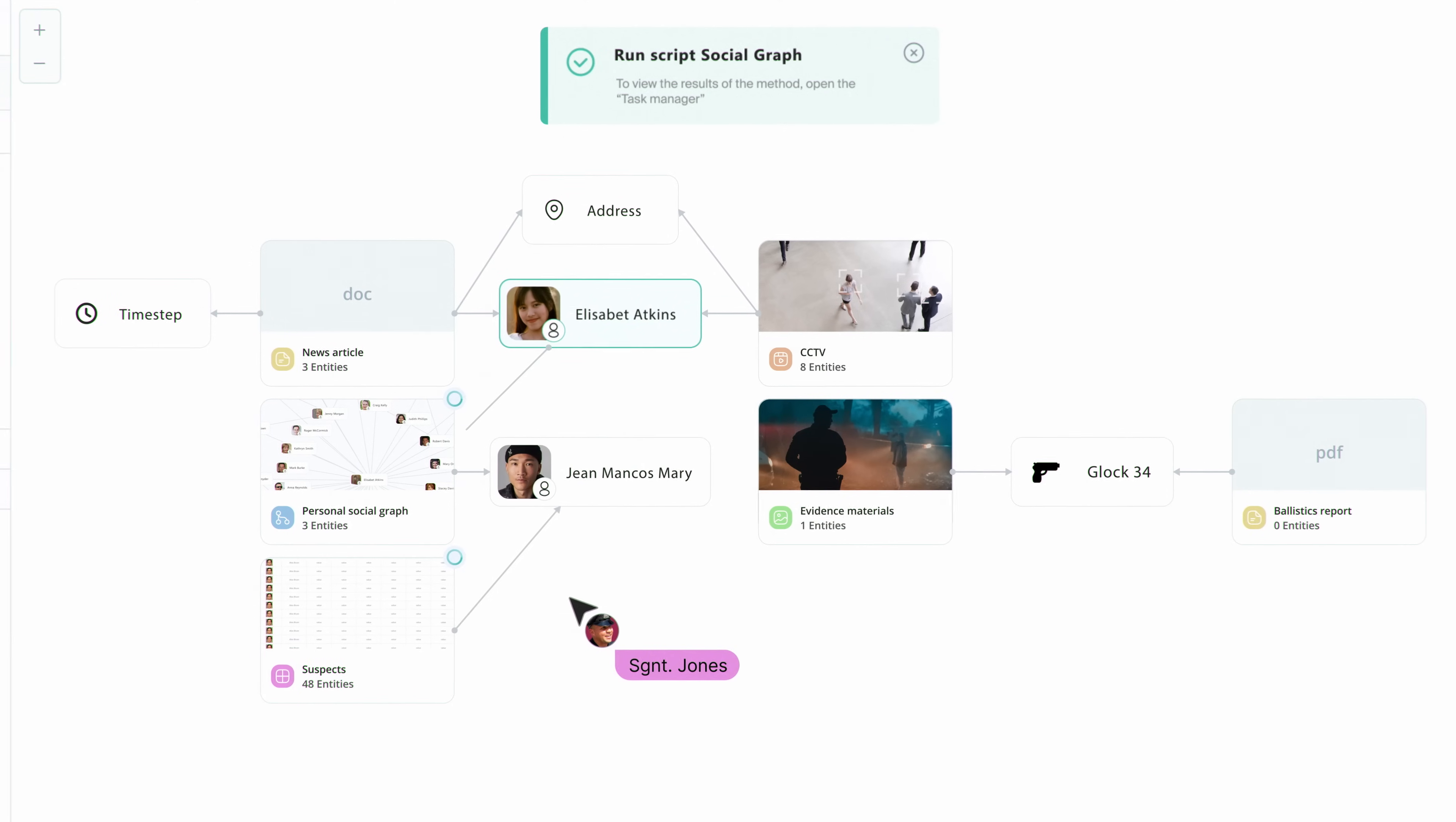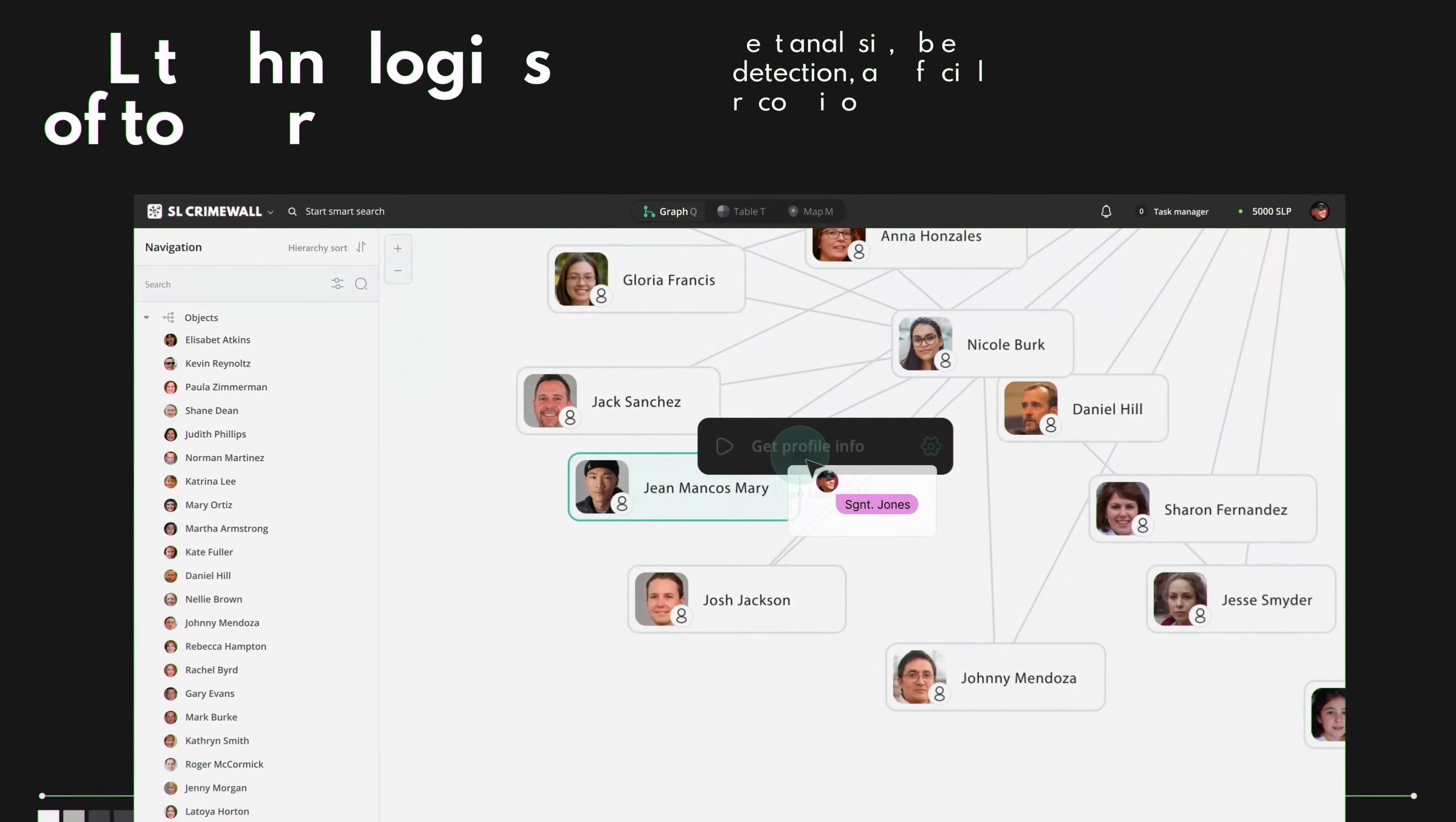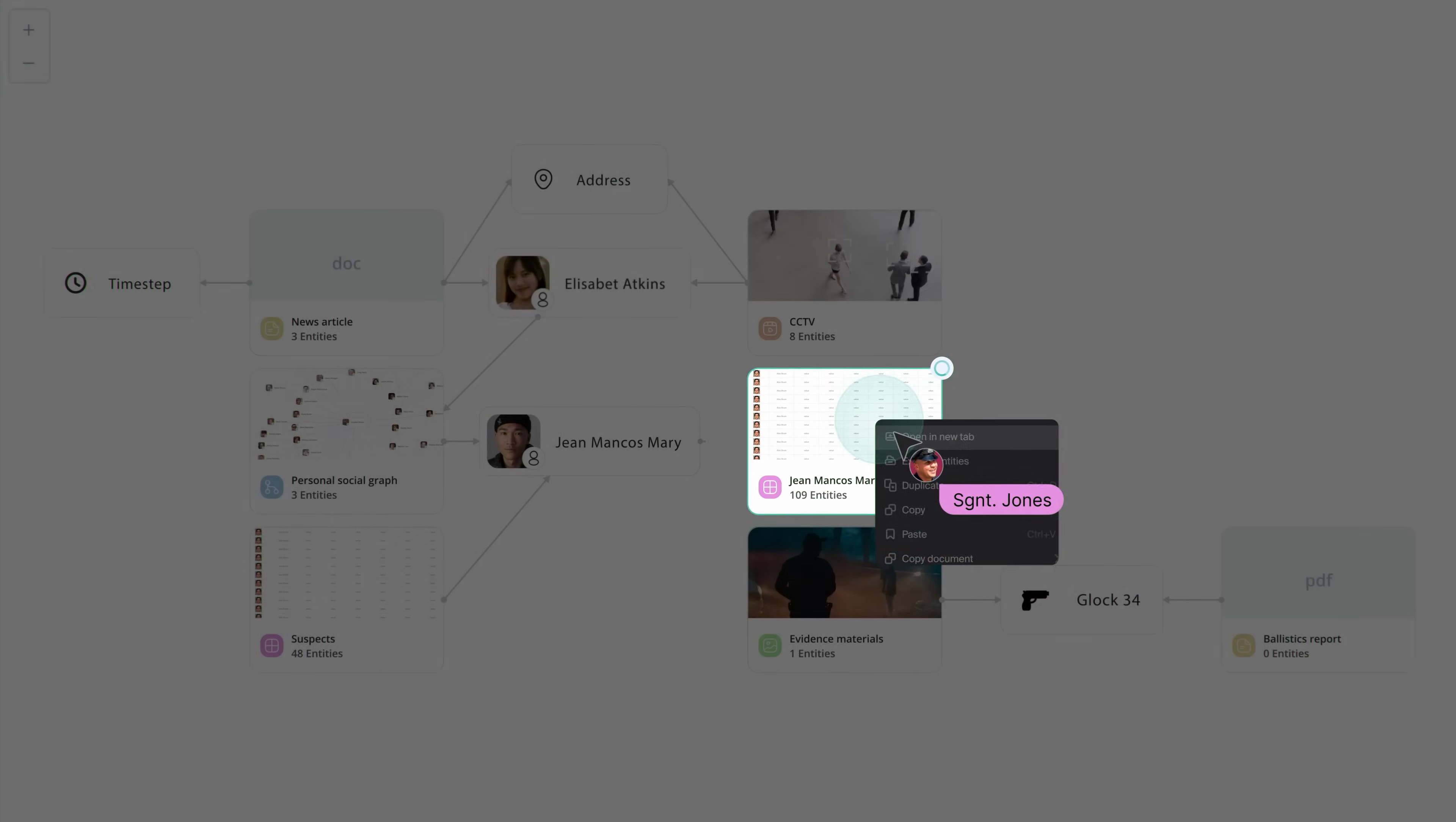Advanced machine learning modules are integrated into SocialLink's CrimeWall to optimize the investigation workflow and reduce manual work. Automation functions help process and analyze vast amounts of text using sentiment analysis and named entity recognition.